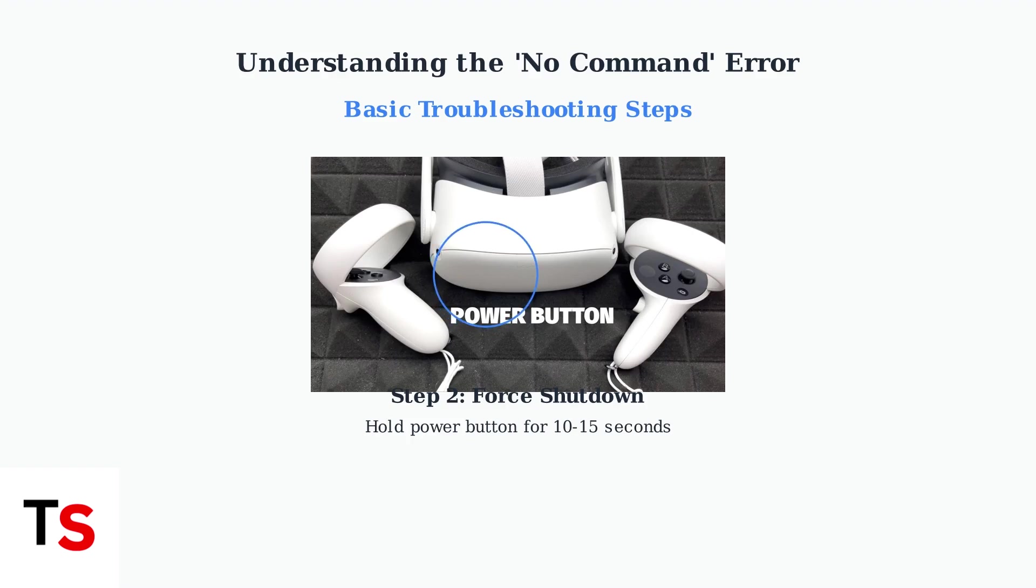These initial troubleshooting steps resolve many no command errors and prepare your headset for more advanced solutions if needed. Always start with these simple fixes before moving to more complex procedures.